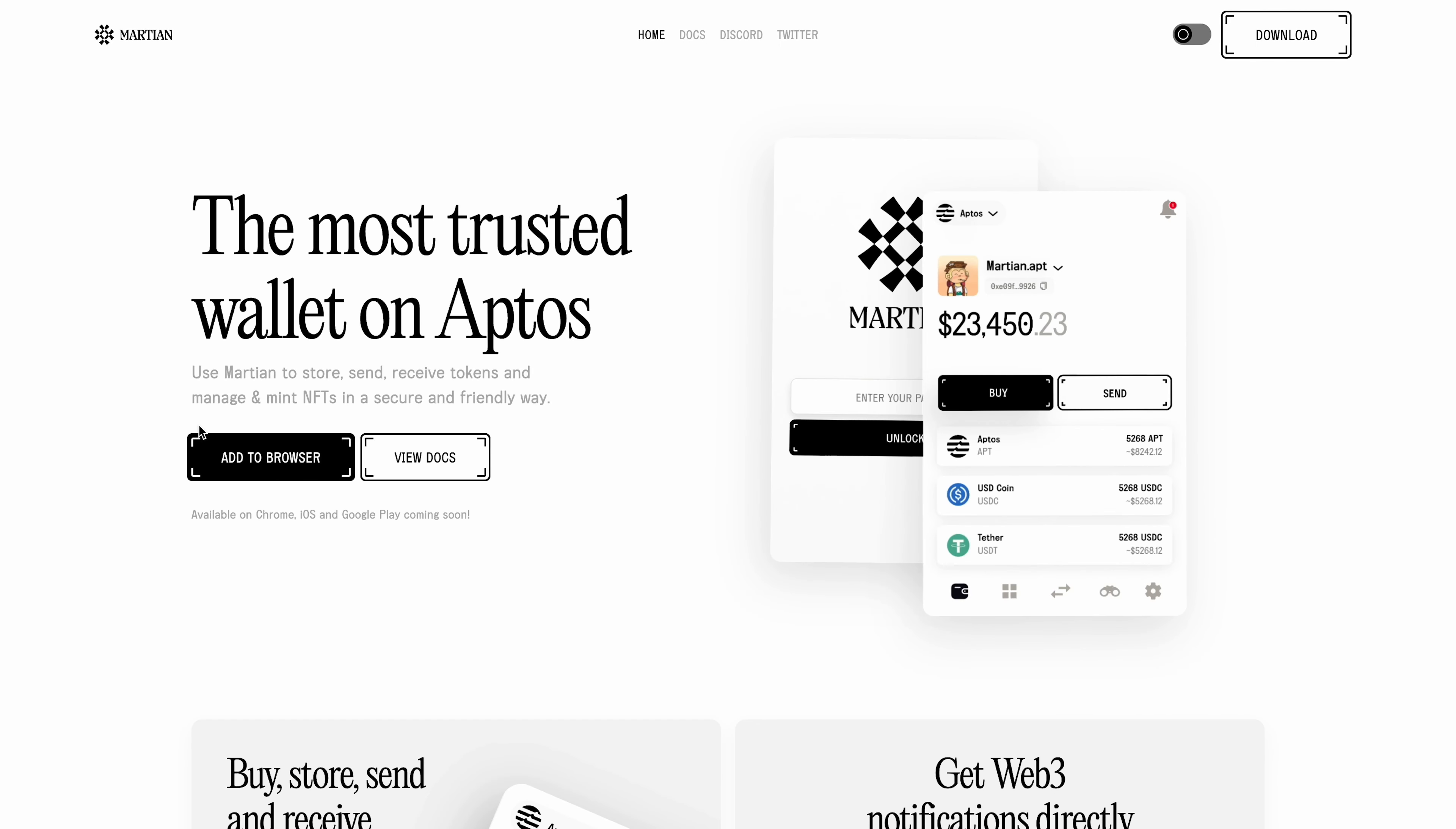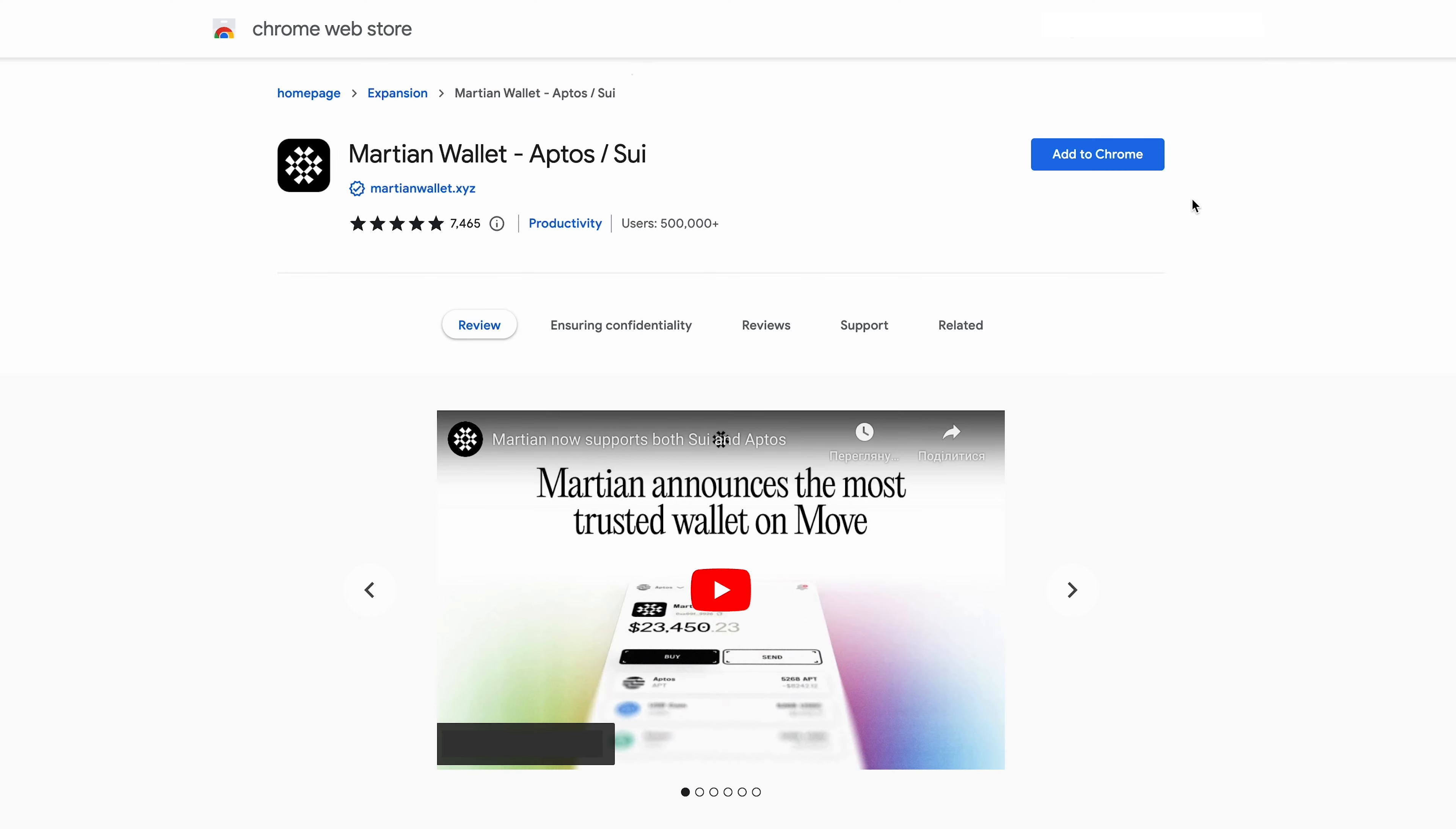Follow the link below the video to the official website of this wallet, and in order to download it, click the download button or add it to your browser. We follow this link martianwallet.xyz and click the button add to browser.